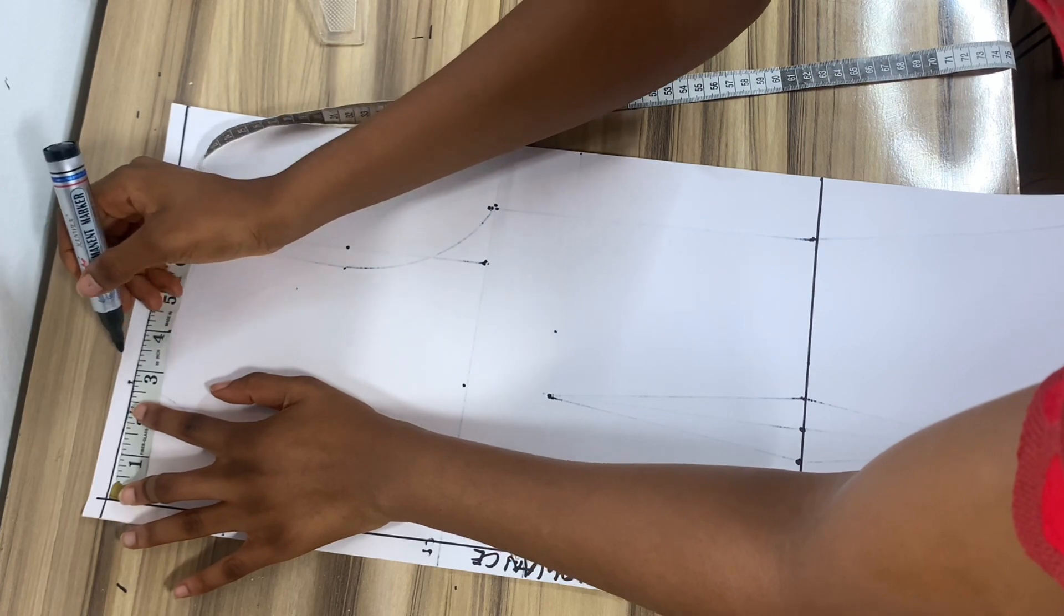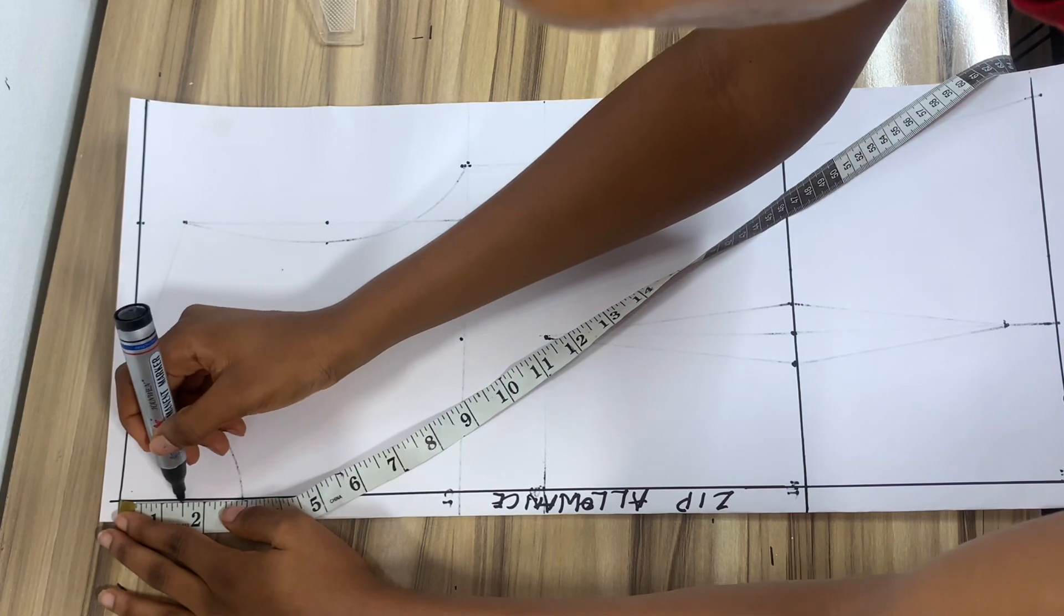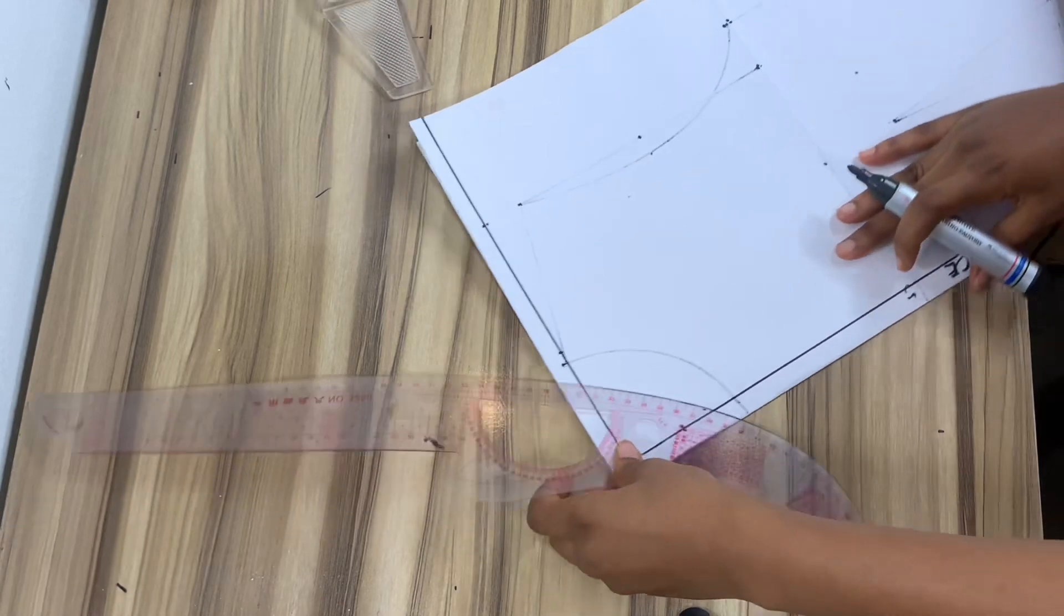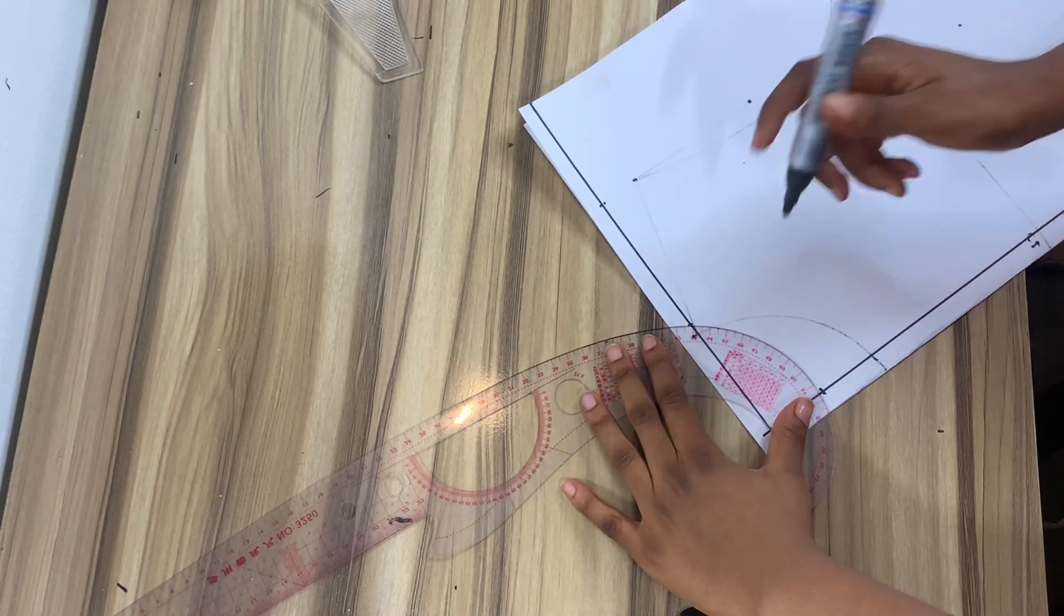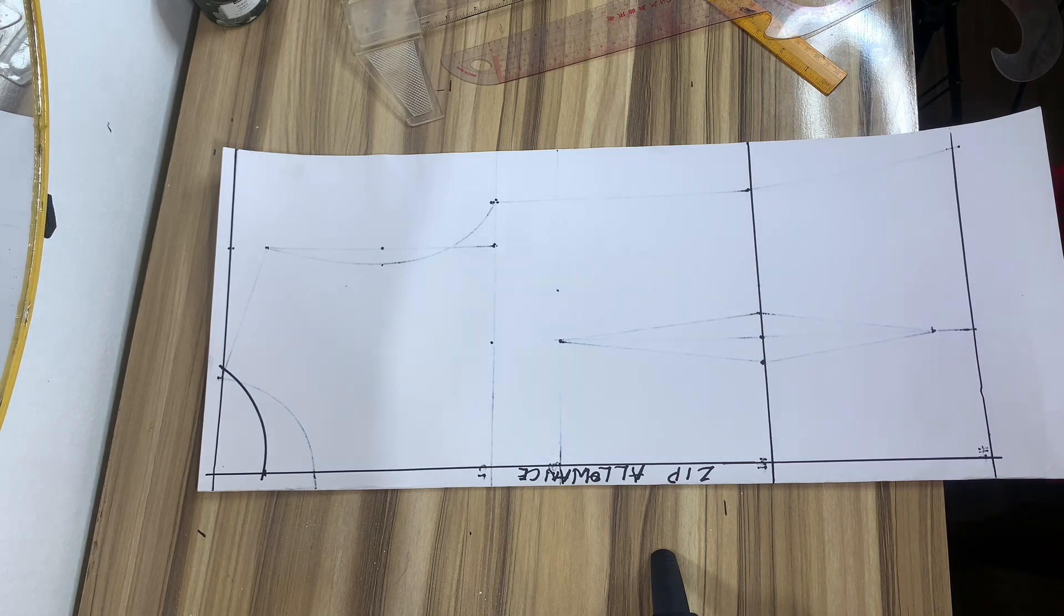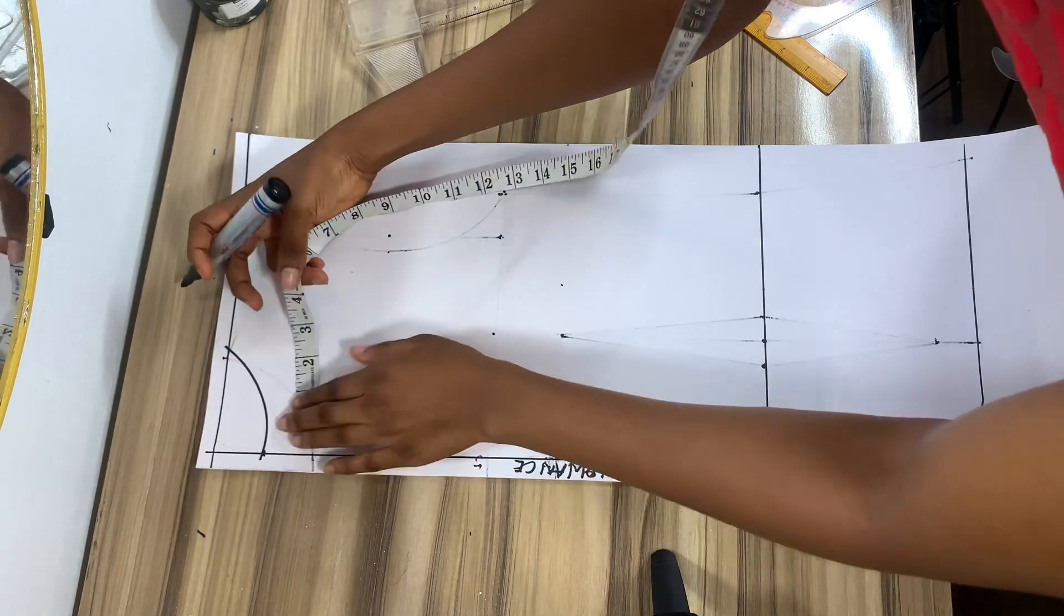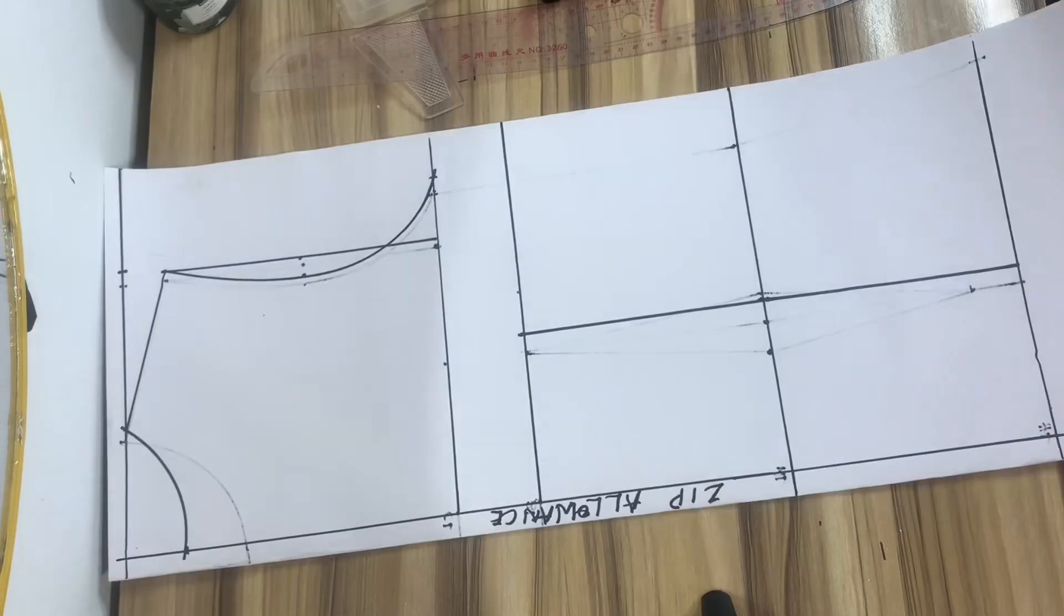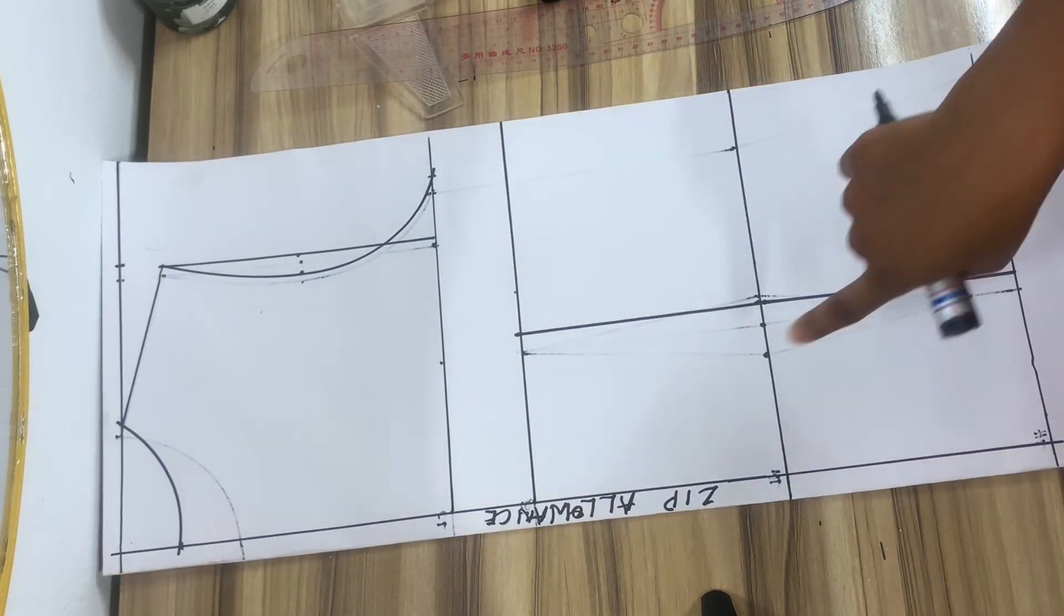So going ahead to mark the neckline, I will take three inches width which is the same as the front and for the depth, I'll be using 1.5 inches. I'm just going to use my curved ruler to join that now. So I'm just going to go ahead to do the whole shoulder measurement and drawing of the armhole just like we did in the front piece. I also drew out the bust line. If you get confused, just watch the front piece part and I'm sure you would not be confused.